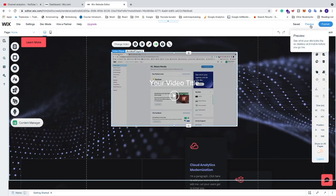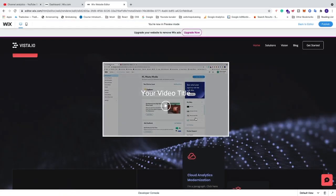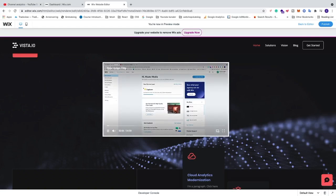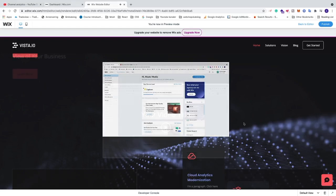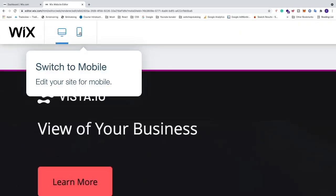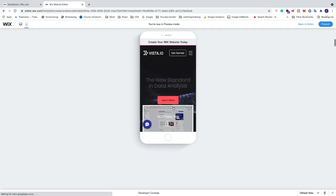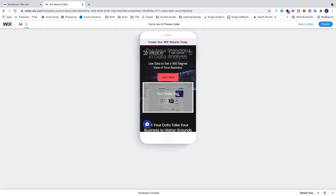When you're satisfied with your layout, design, and animation, go to the top right corner and click on Preview. You can see the video is floating, we have a border, a title, and a play button. If I click the play button the video starts, and when I hover we see the video controls. This video is also responsive — if you go to the top left and click Switch to Mobile, you can see how it will look on a mobile phone.